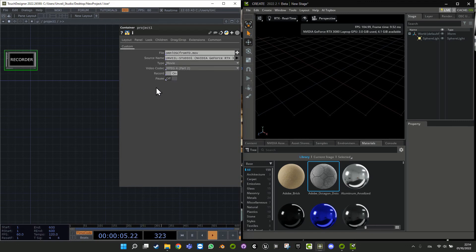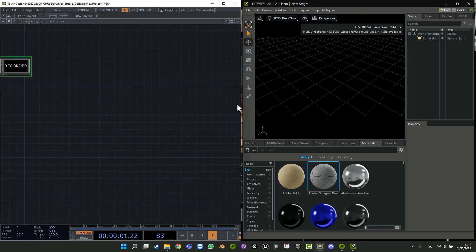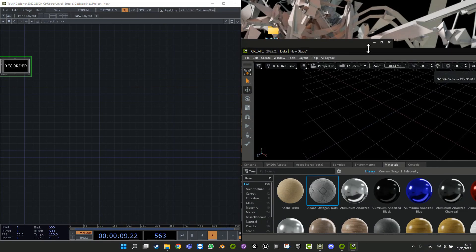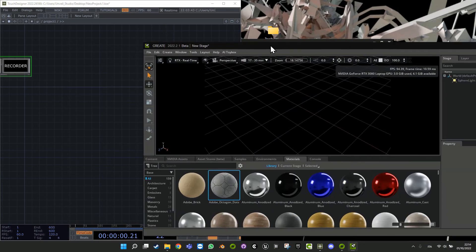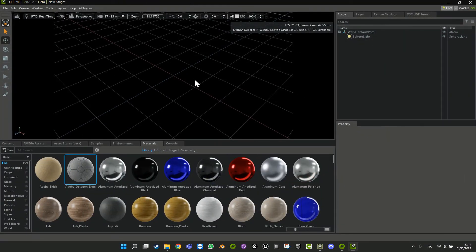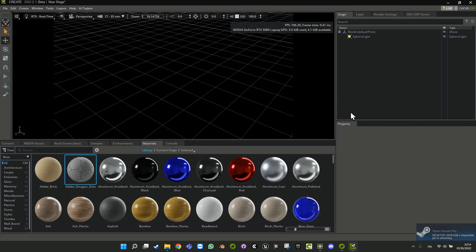Hi everyone, here is Simone. Welcome to this new TouchDesigner tutorial — and today it's not only a TouchDesigner tutorial but also an introduction to Omniverse Create. I'm exploring this new software, it's free from NVIDIA. For how and where to get it, please refer to other tutorials in order to understand it better.